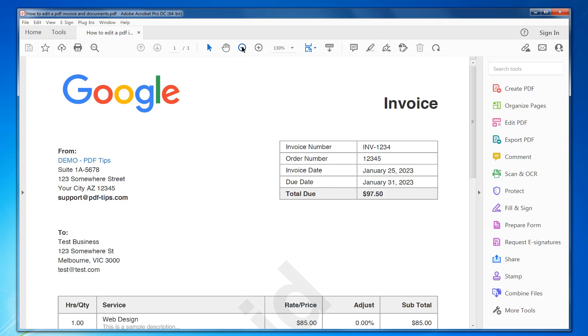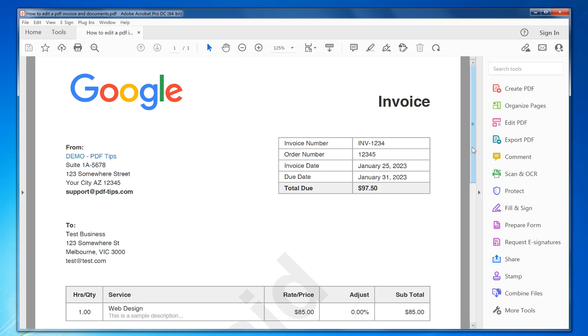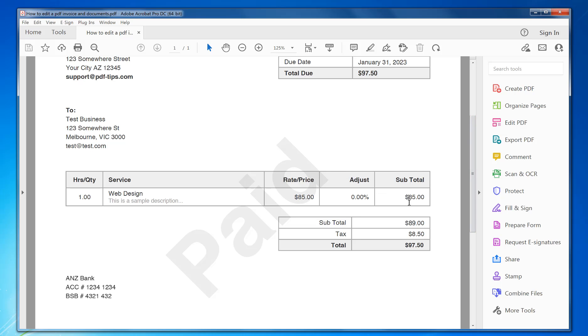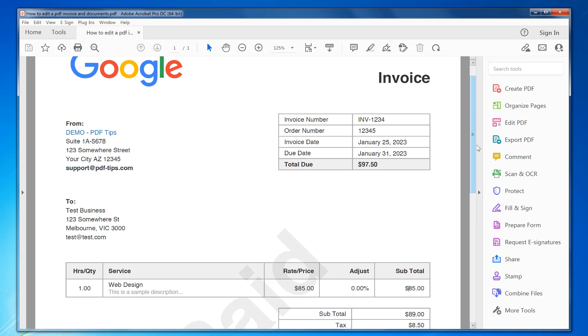In this invoice, there's an error - the price is incorrect. It needs to be 89, so I need to change that. To do this, I'll just click on Edit PDF at the side.